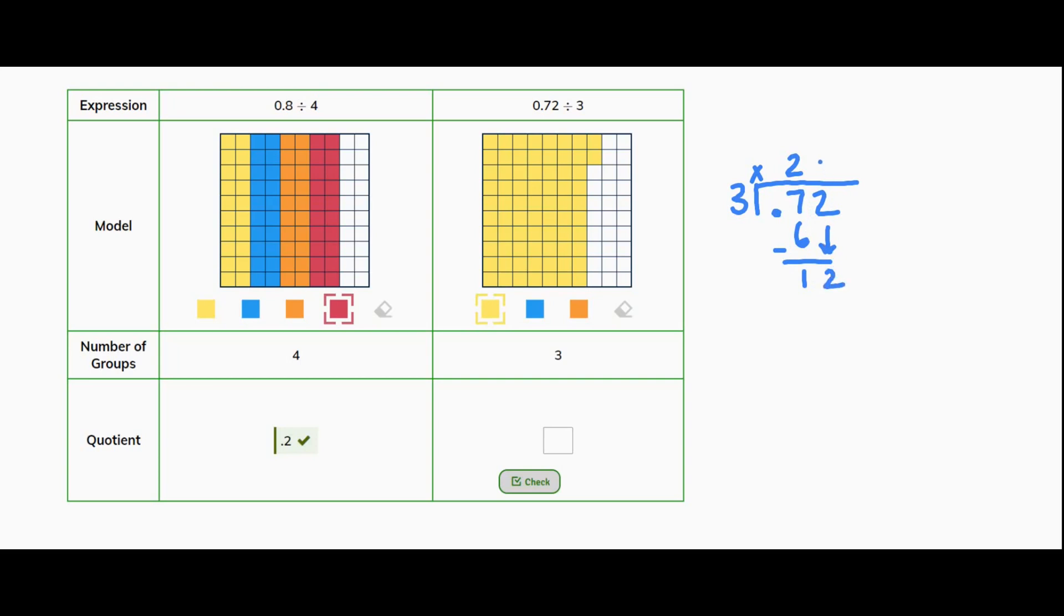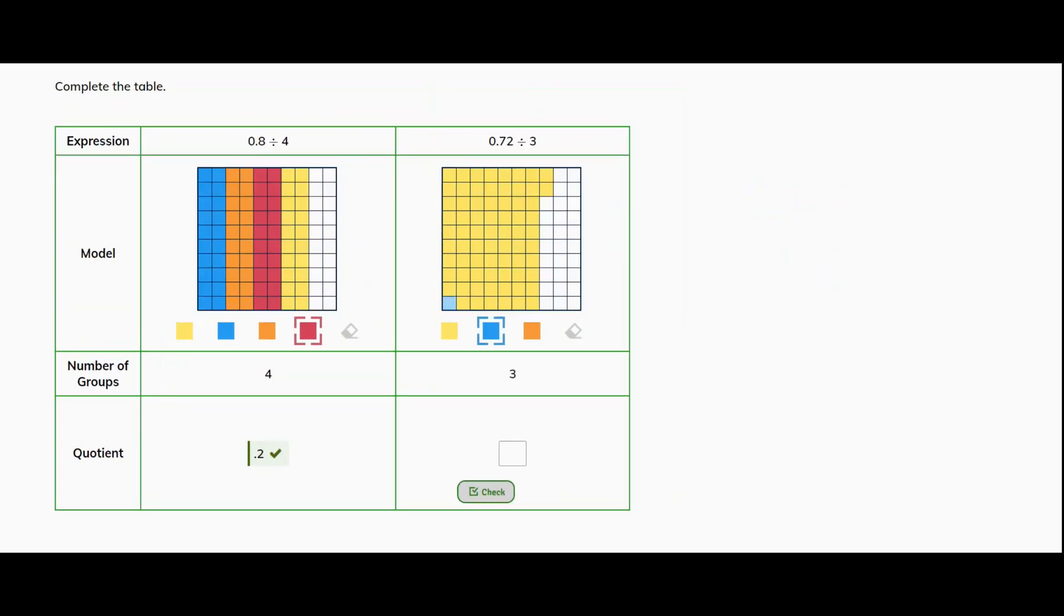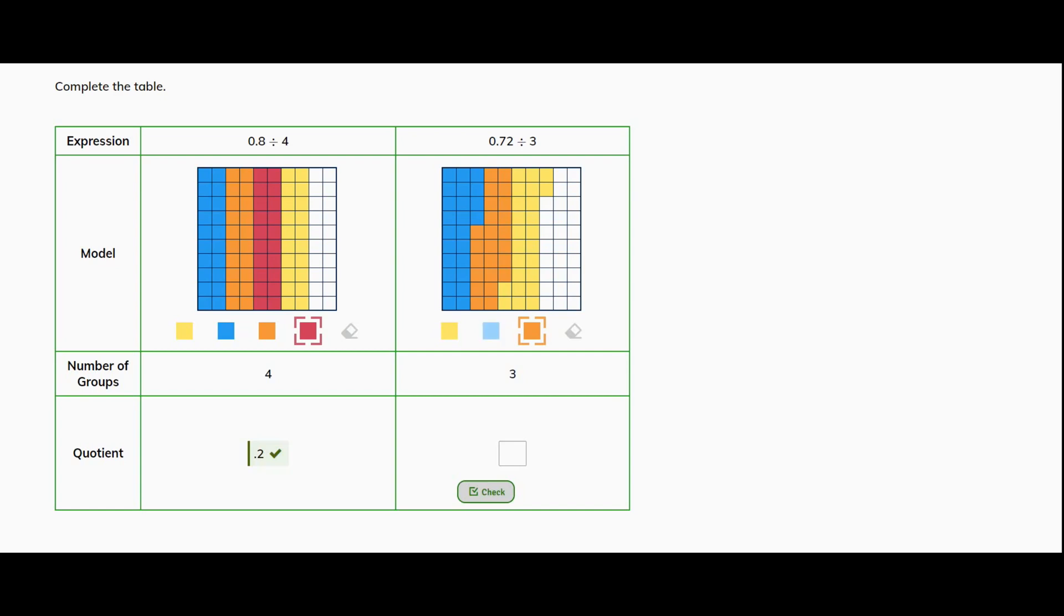So I'm going to need to create a group of 24 hundredths. So there's 2 tenths, 1, 2, 3, 4 hundredths. I'm going to use orange. [Creates second group of 2 tenths and 4 hundredths]. And then I need the third group in yellow with 2 tenths and 4 hundredths. And you'll see I have 2 tenths and then 4 hundredths shaded. So I have 3 even groups.